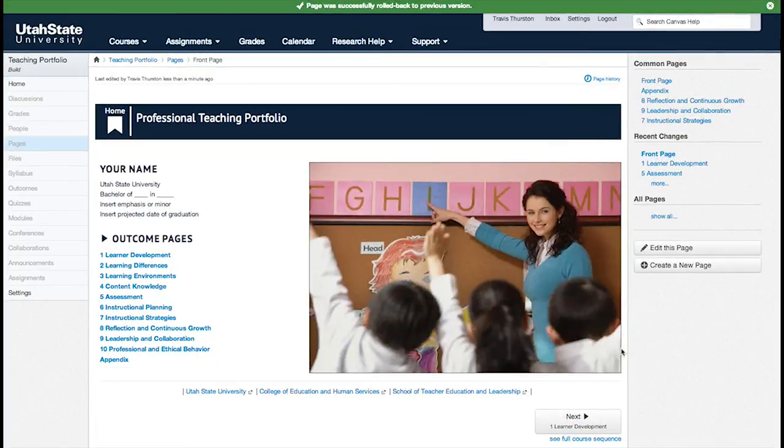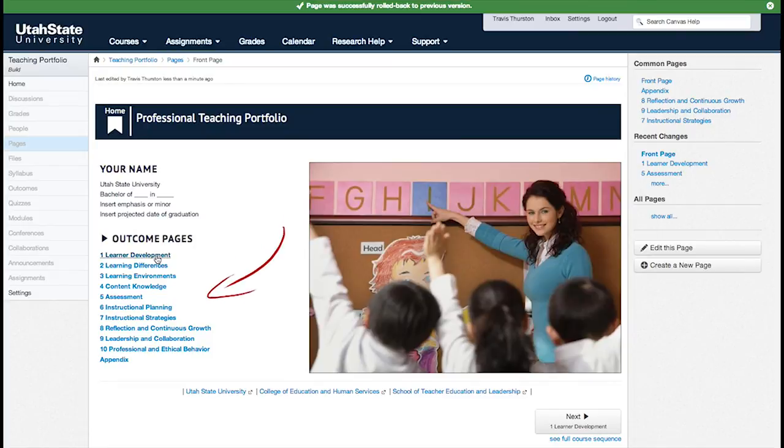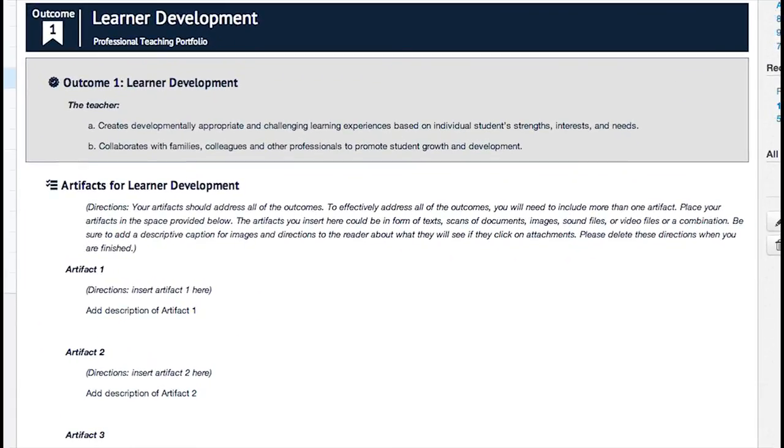As you can see on the home page, the template is already built with the 10 outcome pages and the appendix. On each of the outcome pages, you'll find the title at the top, along with the description of the outcome. These items do not need to be changed.